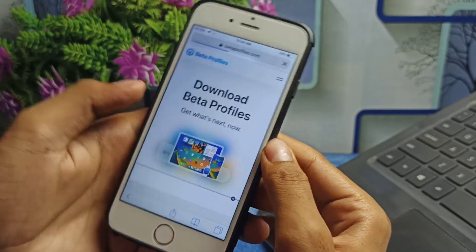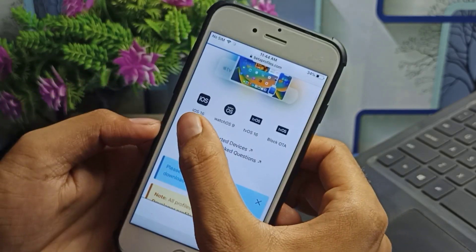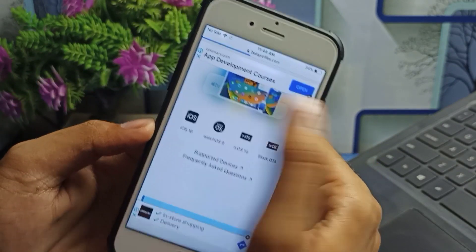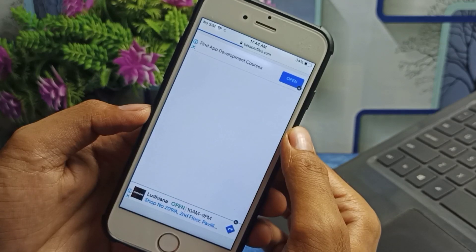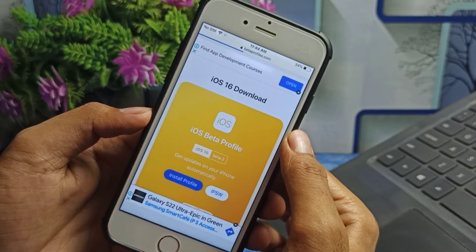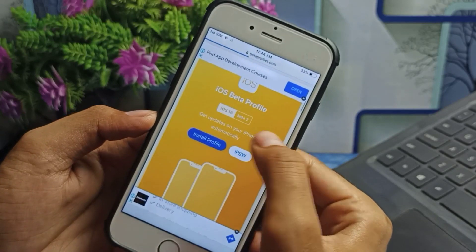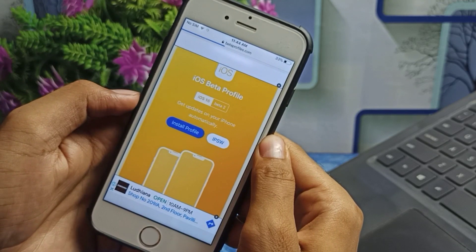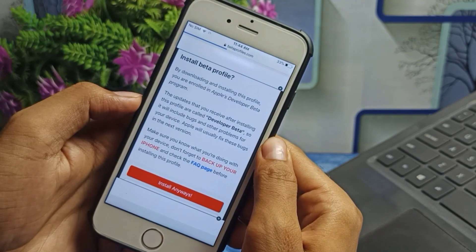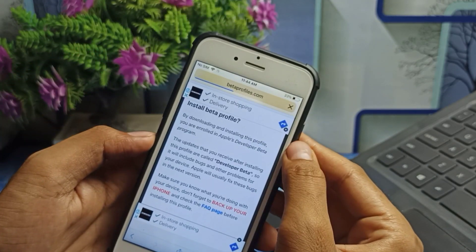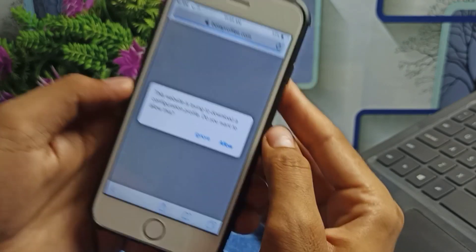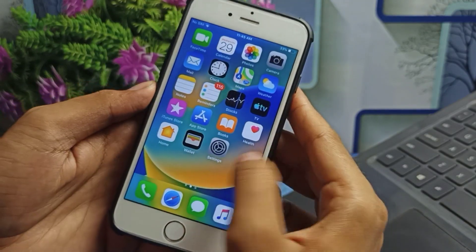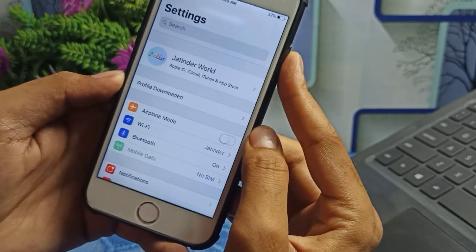This is the official website. Scroll down and you'll see options like iOS 16 and watchOS 9. Tap on iOS 16 because we want to download the iOS 16 beta profile. You'll see 'iOS 16 Beta 2' — tap on 'Install Profile.' When the install interface appears, tap Install, then tap Allow and close.